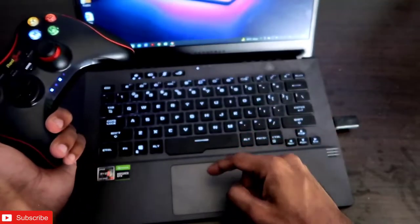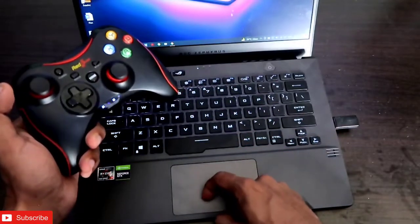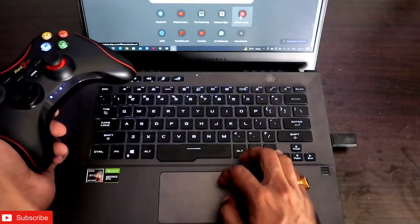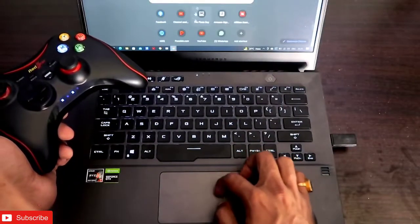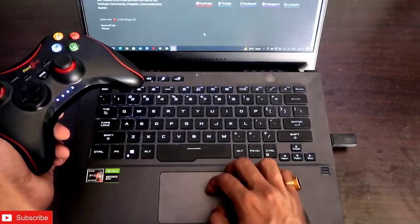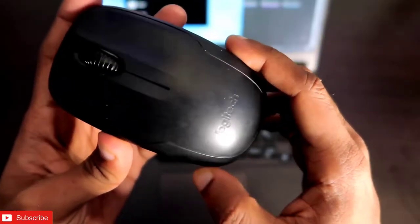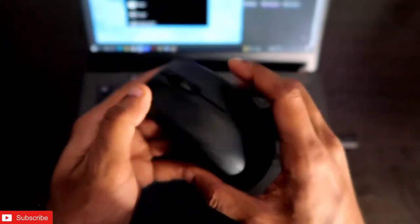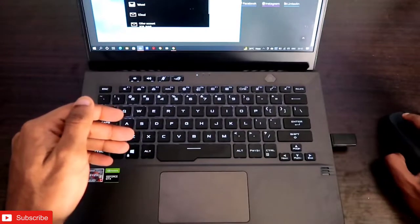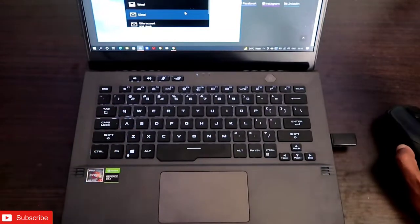This laptop has a nice touchpad and you can see this touchpad has scrolling controls, so everything works very smooth. Also I have this wireless mouse with me, so I can definitely control my entire laptop with this.